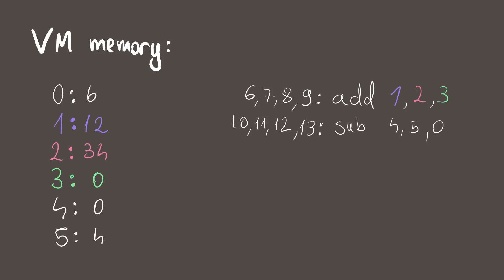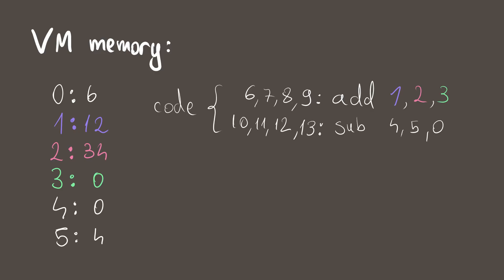All in all, our full program looks like this. It first starts with 6, meaning the actual code begins at address 6. After that, we have a bunch of useful constants and variables, namely the two addition operands, a place for the program to put the addition result, and the jump constants 0 and 4. After these, we have the two instructions, add and subtract.